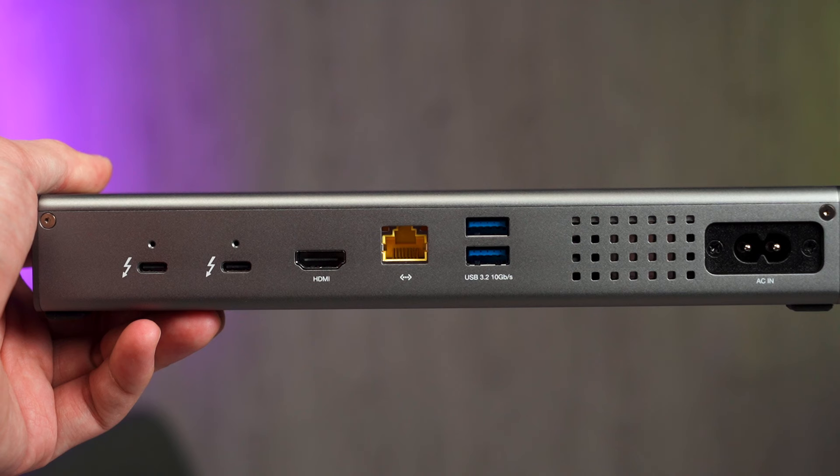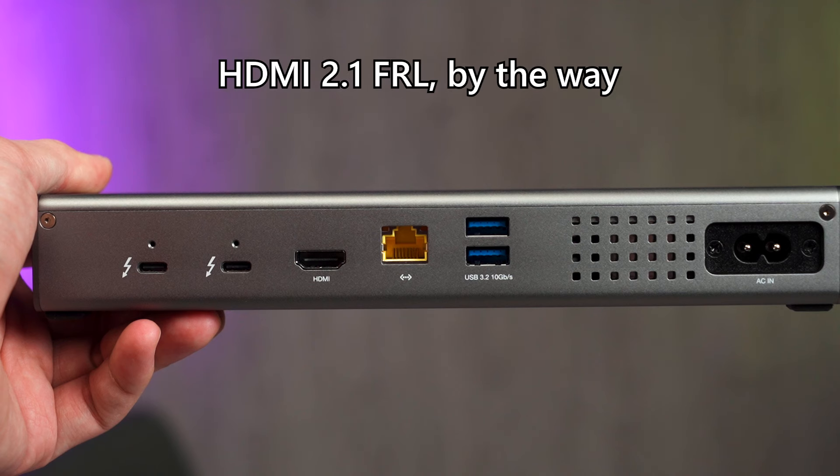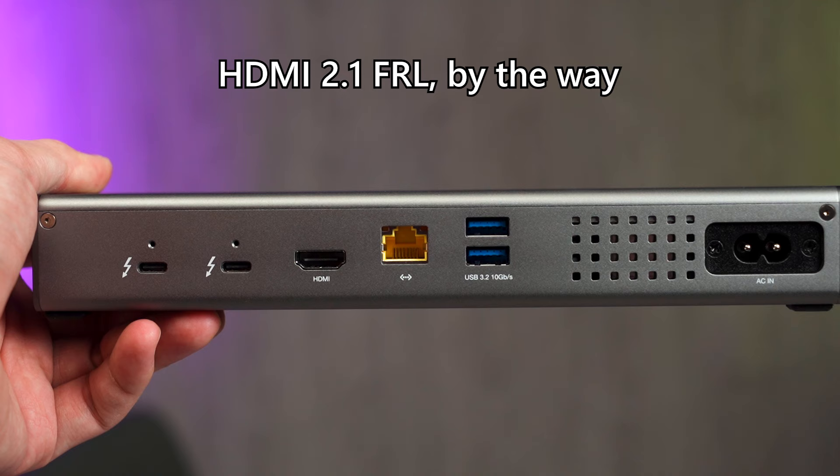And then at the back here, you have two more Thunderbolt 4 ports, one HDMI, and then 2.5Gbps Ethernet port, which is very good. And then two more USB 3.2 Type-A ports, 10Gbps.